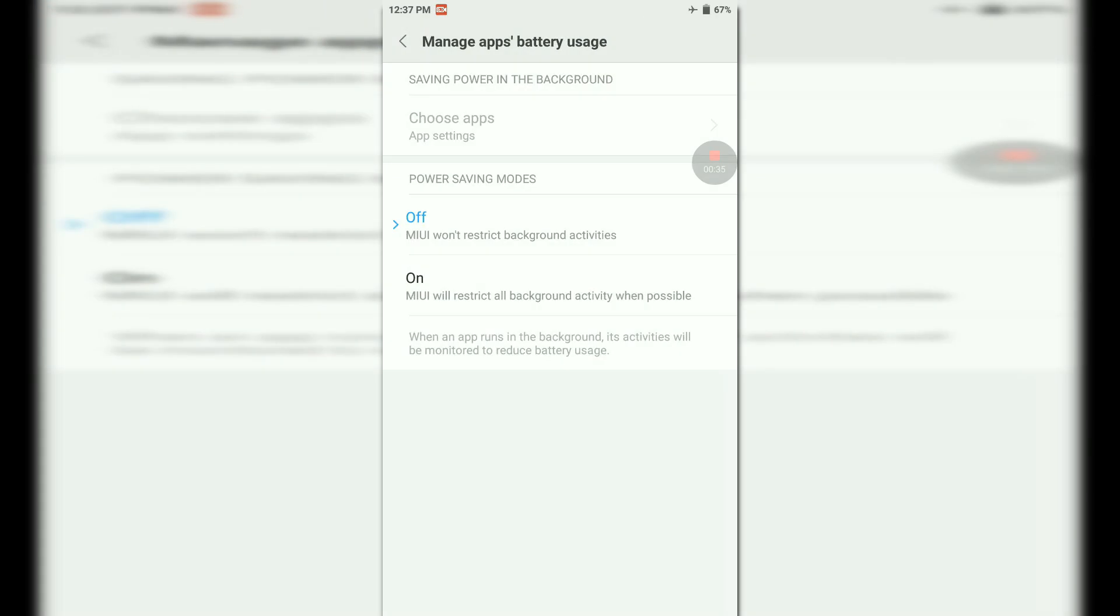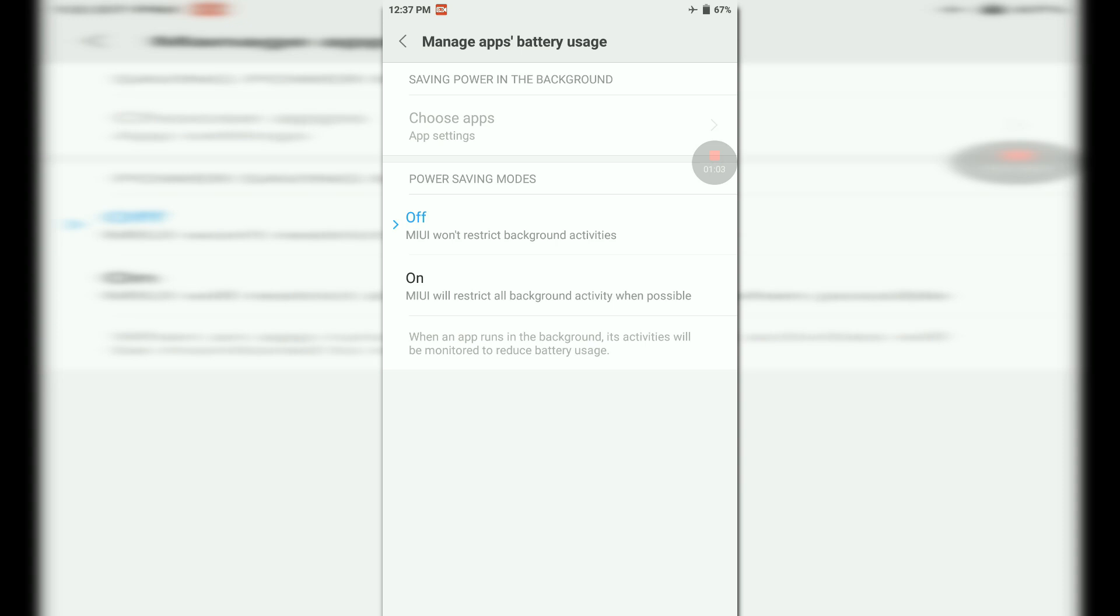There you will find two options saying on and off. Originally Mi has selected the on option which will restrict background activities that increases battery but decreases performance. So if you want performance, select off. You will notice that minor lags has been gone. I have already selected off. This will decrease the minor UI lags and increase the performance.